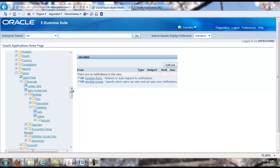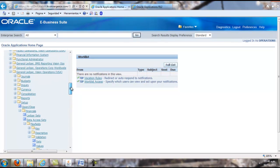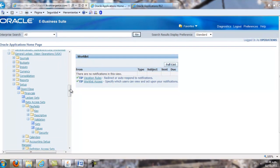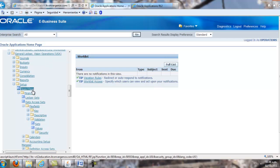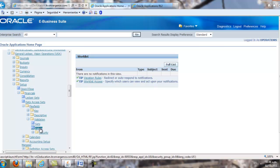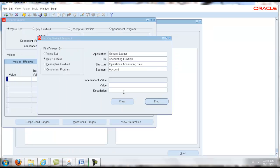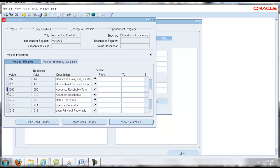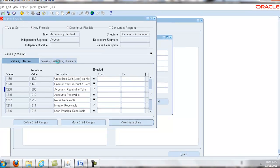The steps are quite simple. Log into the general ledger superuser, navigate to the value set form, and find the value set attached to the natural account segment of your charts of accounts. Next, navigate to the account you wish to assign as a control account. In this example, we are using 1210, the accounts receivable account.